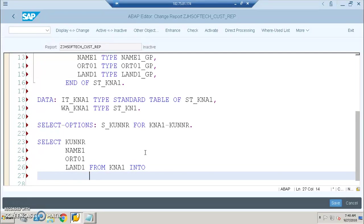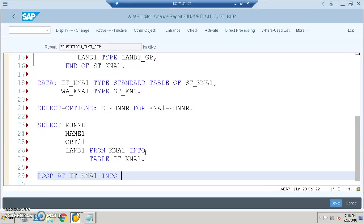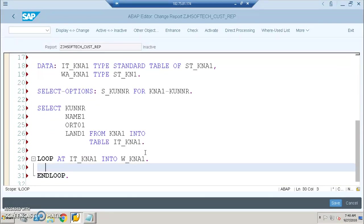And LOOP AT IT_KNA1. So this completes the select statement and then we'll go for LOOP AT IT_KNA1, then END LOOP.